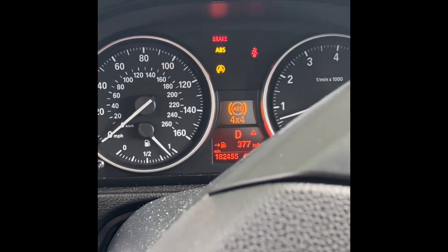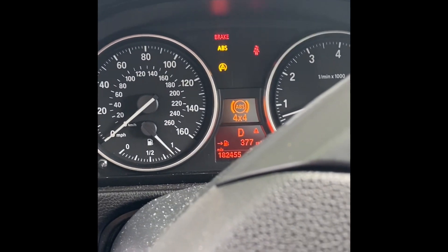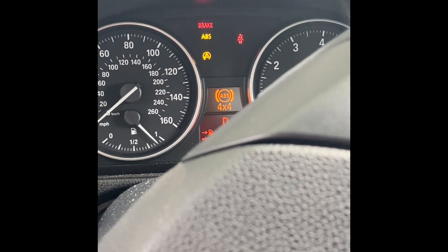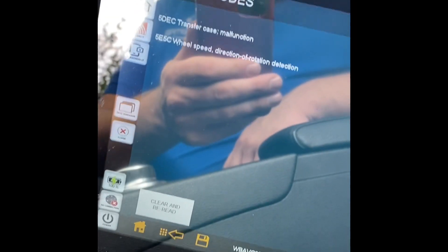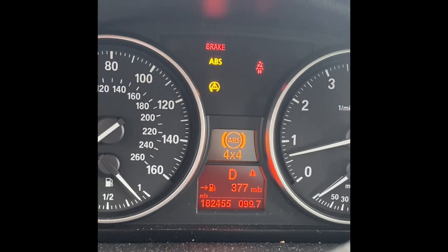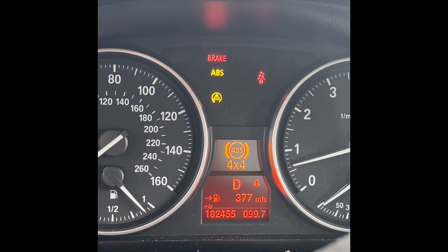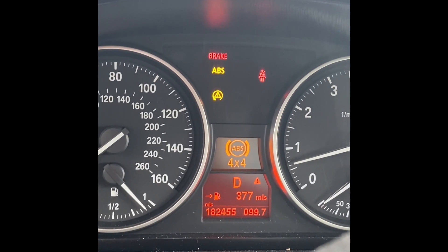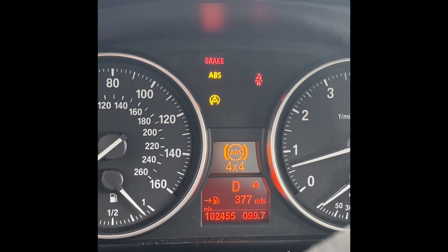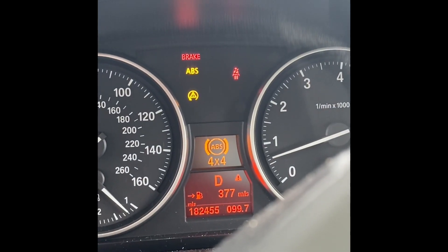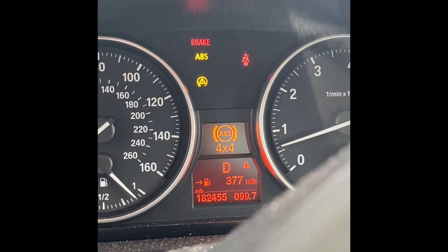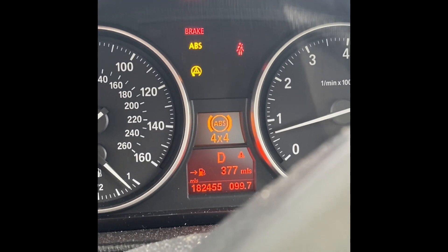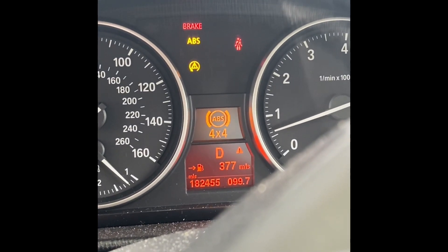I just want to take a moment to go over this 5E 5C wheel speed direction or rotation fault code. This car just had two aftermarket front wheel speed sensors installed on it and was then quoted a transfer case replacement at a different shop. I want to go over these aftermarket wheel speed sensors, what they do, and what's going on here.